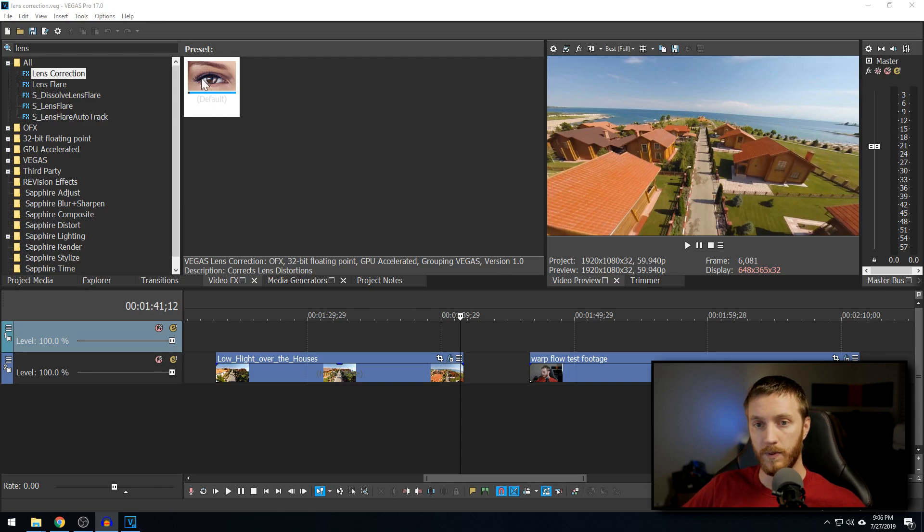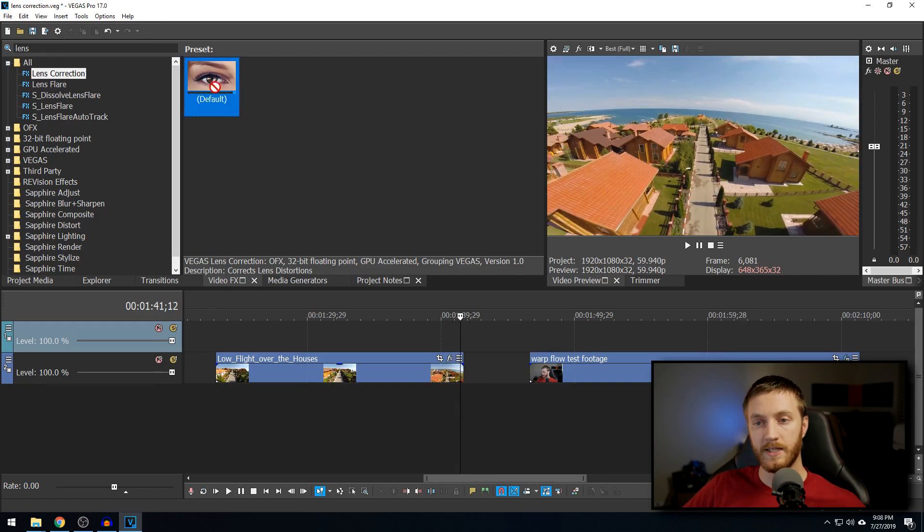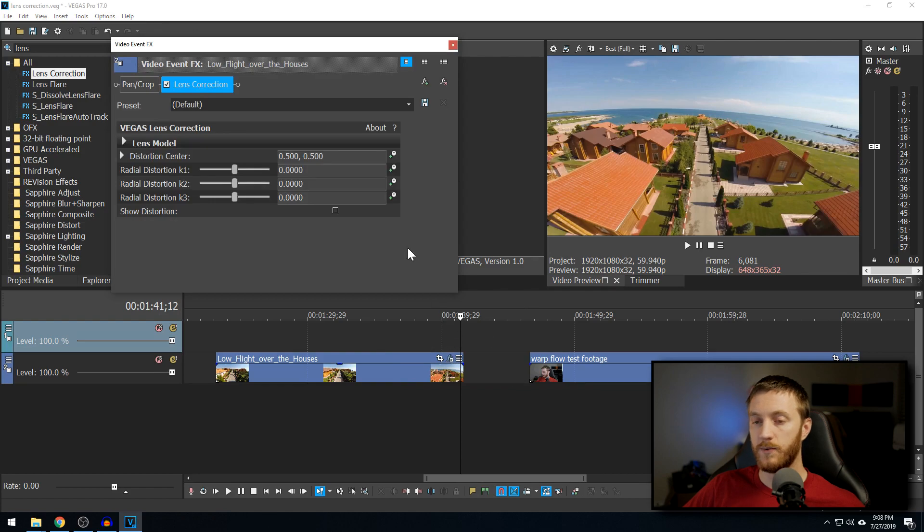So what we want to do is go to our video effects tab, type in Lens or look for the Ls and you're going to see Lens Correction. So we drag Lens Correction default preset onto our footage, then you're going to see what it does.